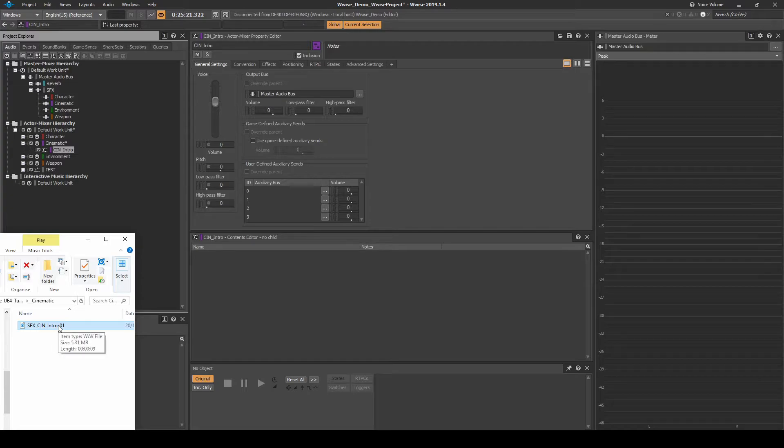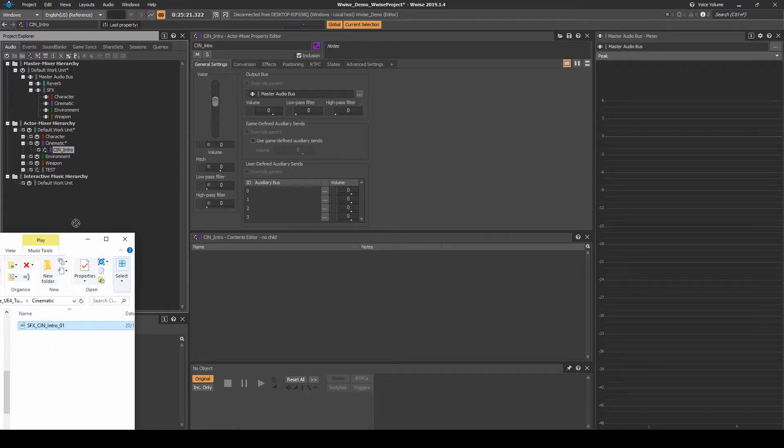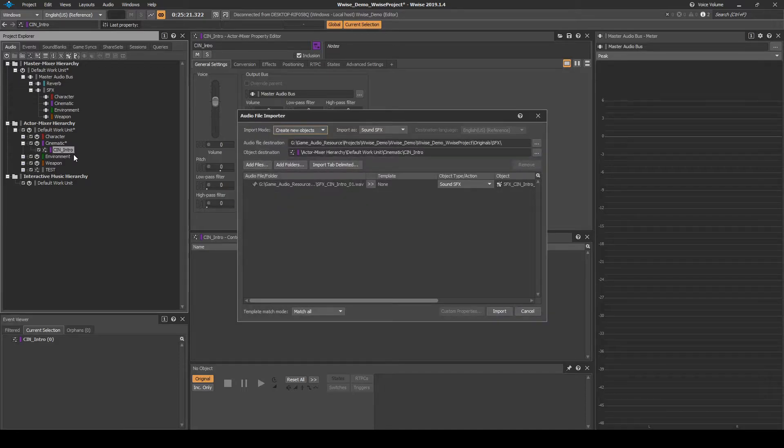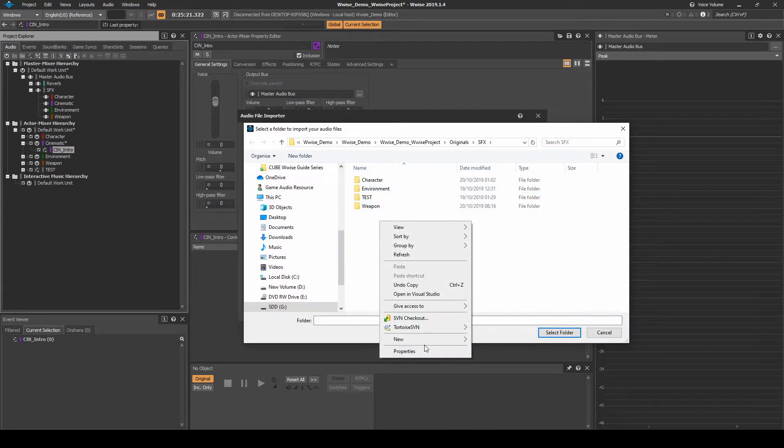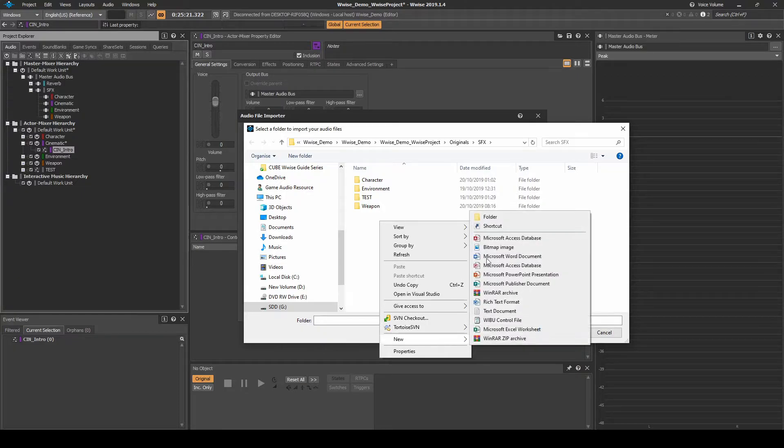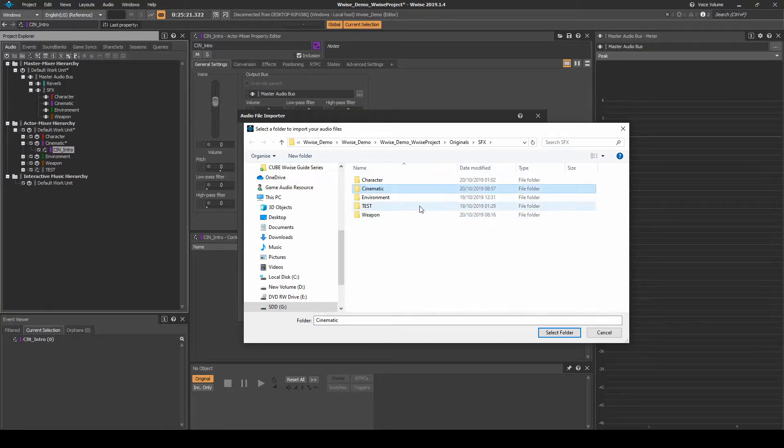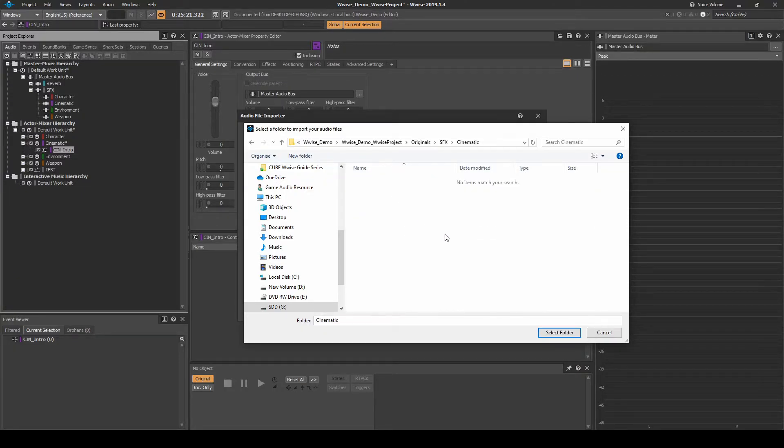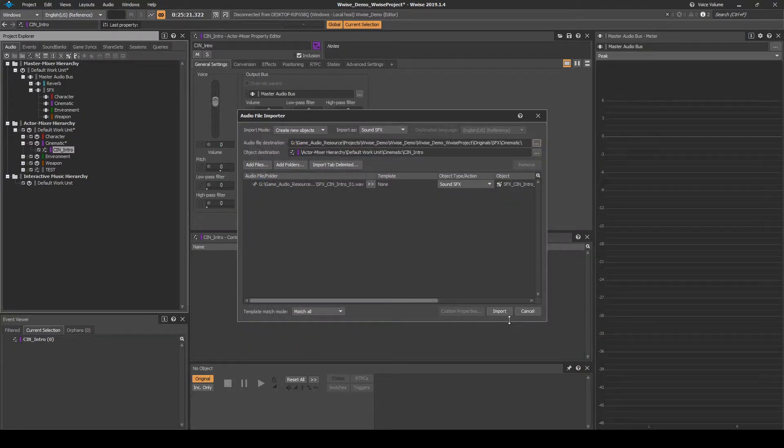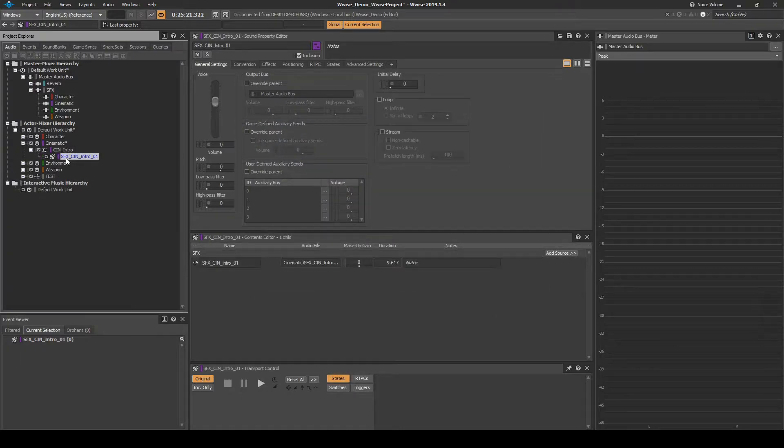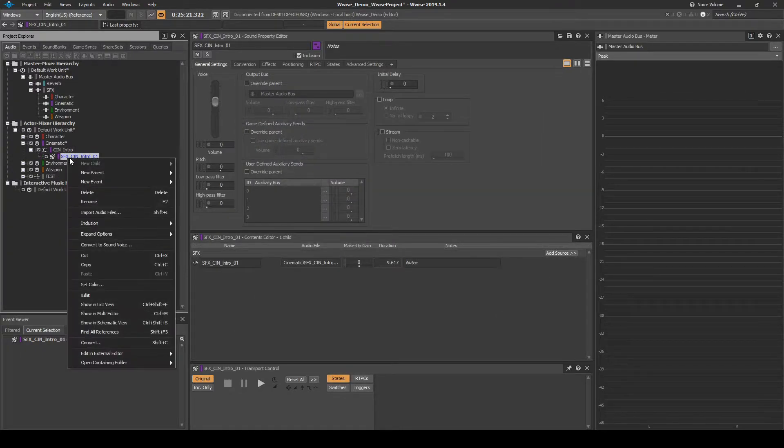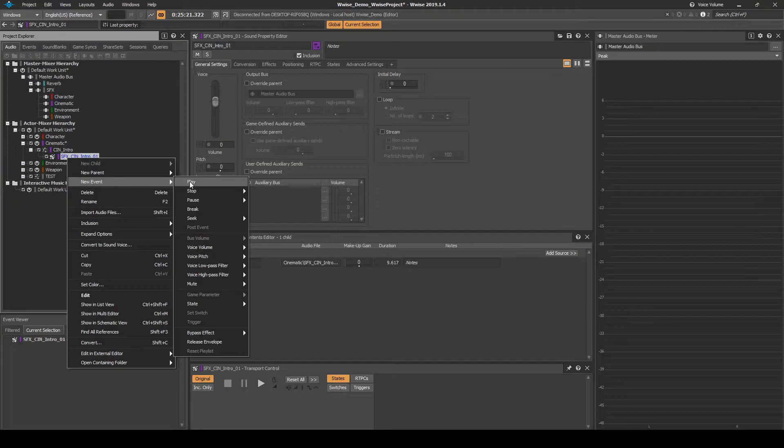Drag in a one-shot Cinematic Sting audio asset under the Actor Mixer. Place the asset under the File Importer, Destination Path, SFX, then New Folder called Cinematic. Right click the Audio Asset, then select New Event, then Play.